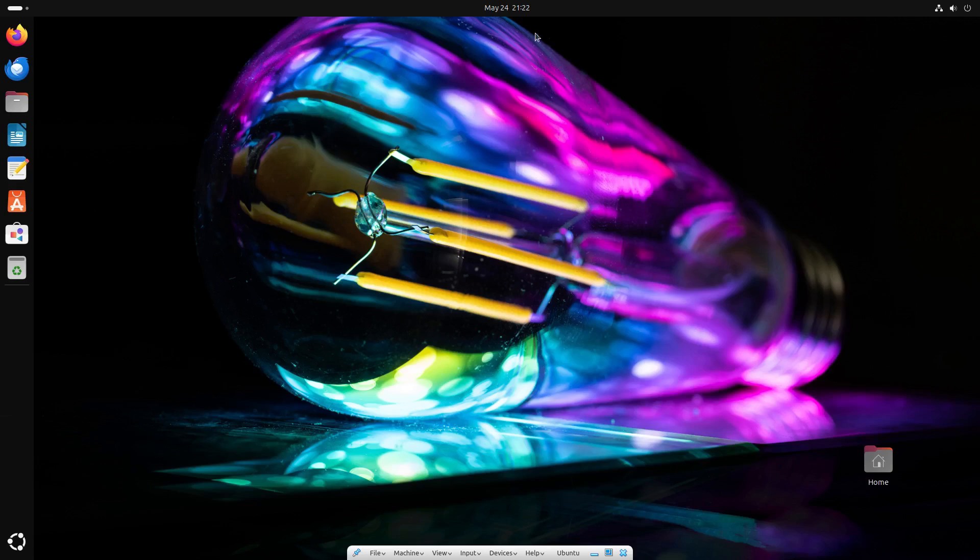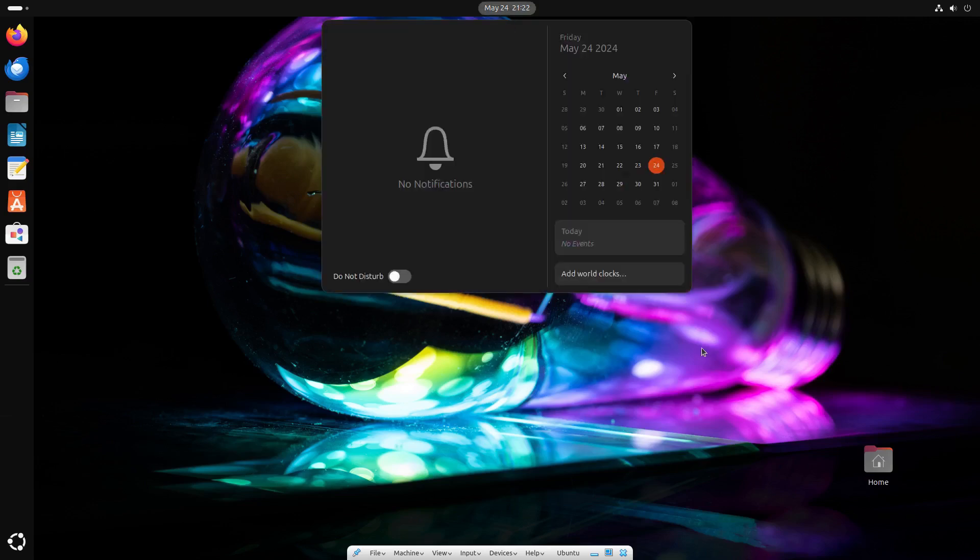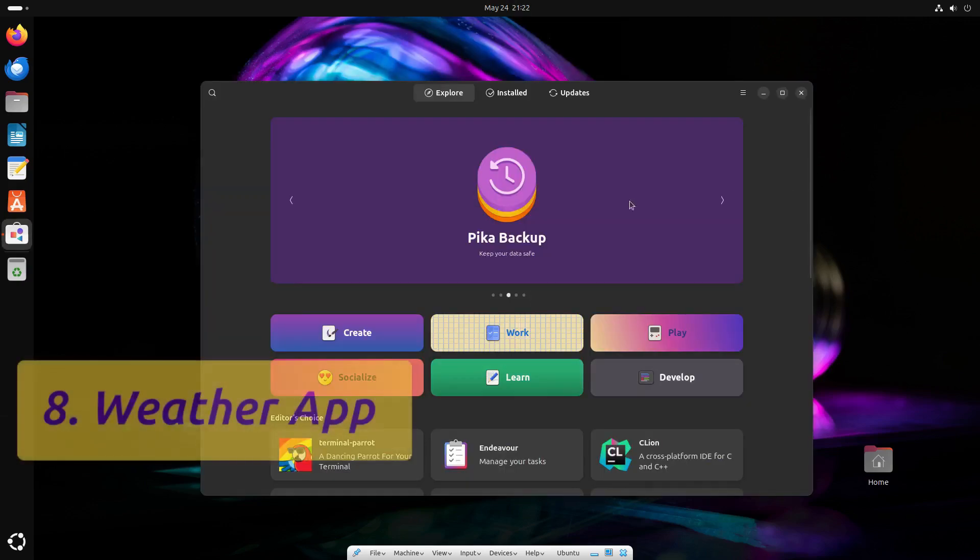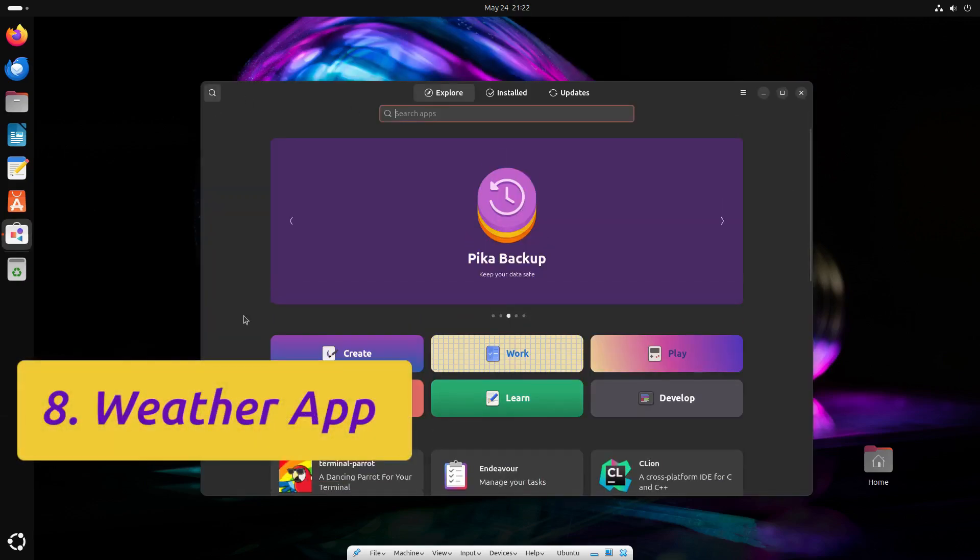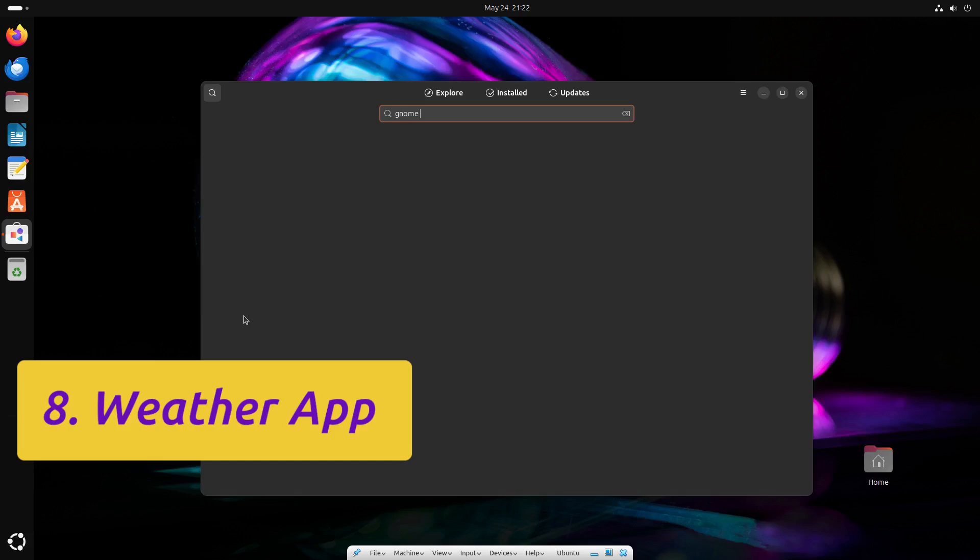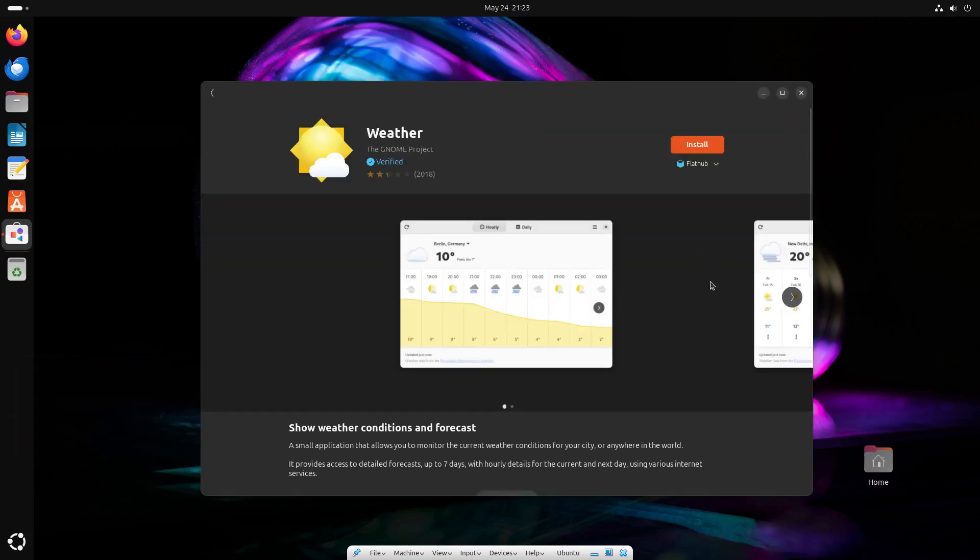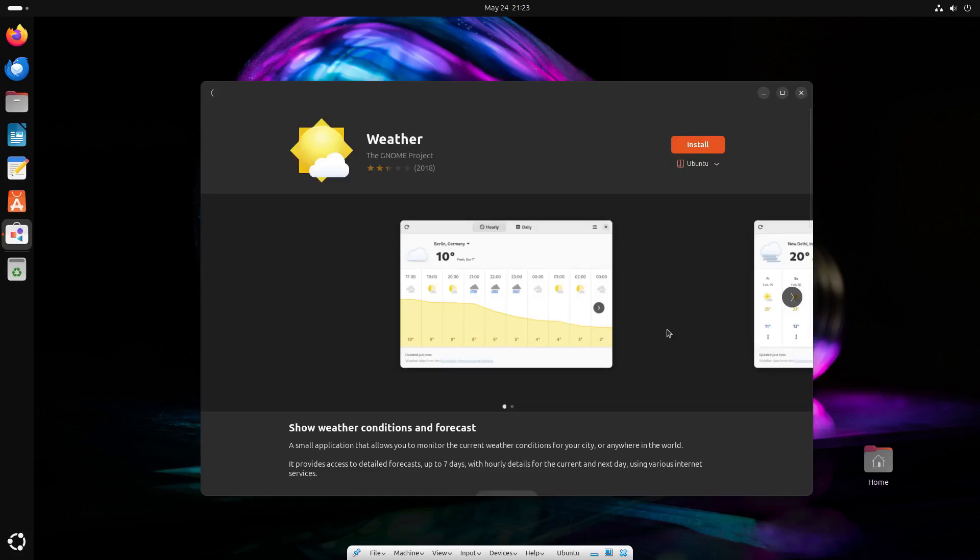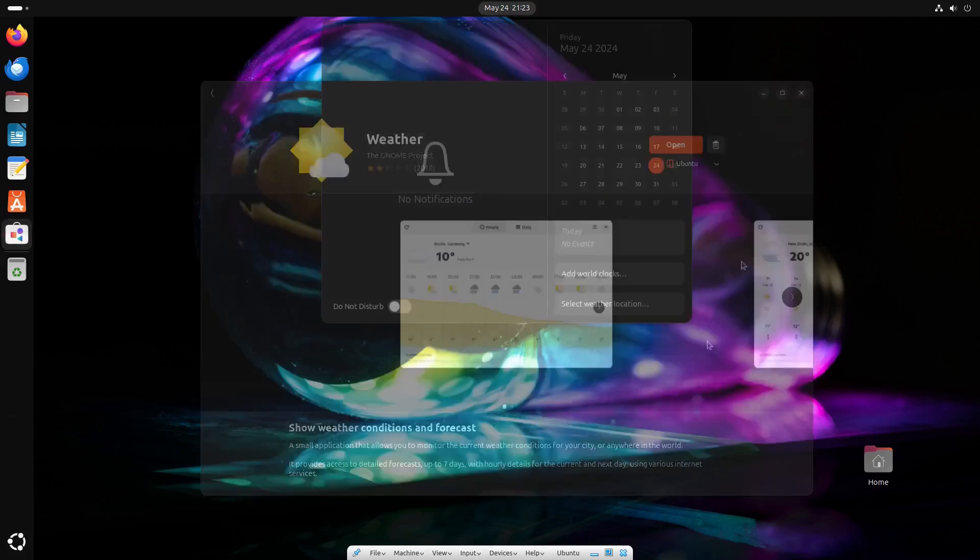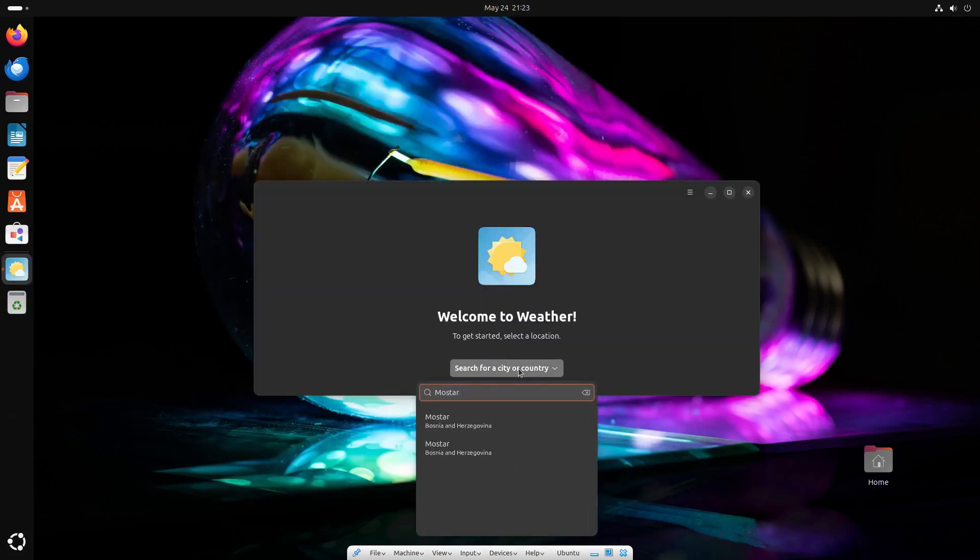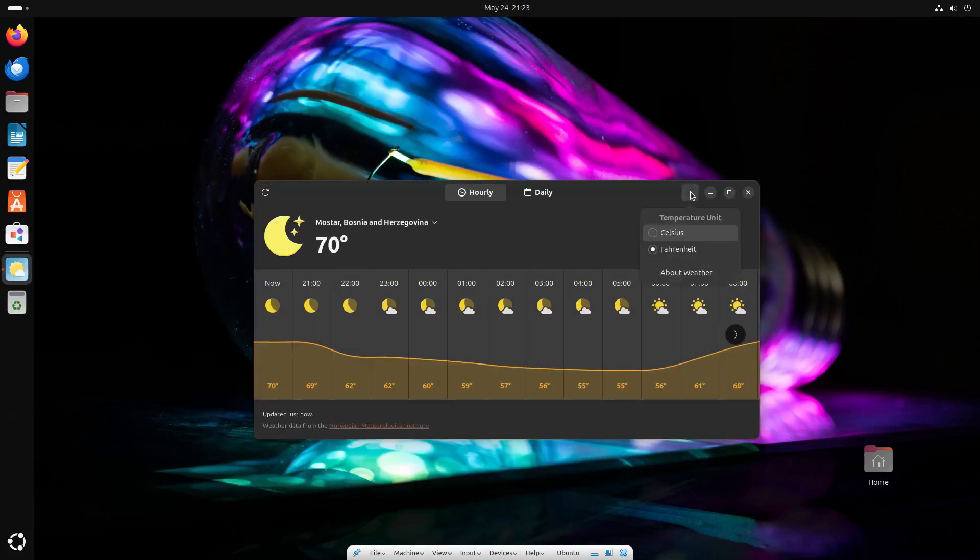Another useful thing you can do is install the Weather app for a regular weather forecast in your top bar. The app is in GNOME software, with three options available, including one from the official Ubuntu repositories. After installation, enter your location to get regular weather updates.